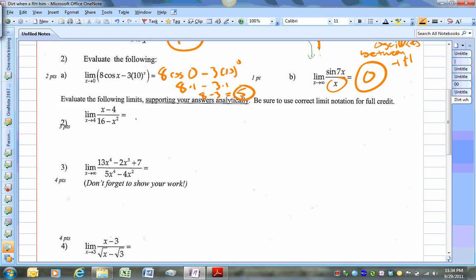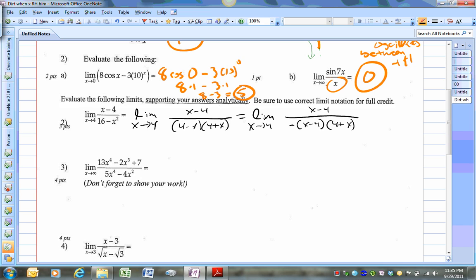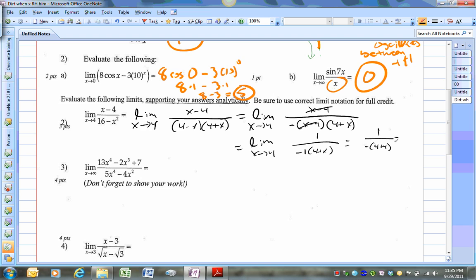Here's how you work out this problem. It's the limit as x approaches 4 of (x minus 4) over (4 minus x)(4 plus x). Now, 4 minus x is the same as negative(x minus 4). So I simply factor out a negative from 4 minus x and those cancel. Now I've got the limit as x approaches 4 of 1 over negative 1 times (4 plus x). Now I can plug in 4, and you get negative 1 eighth.